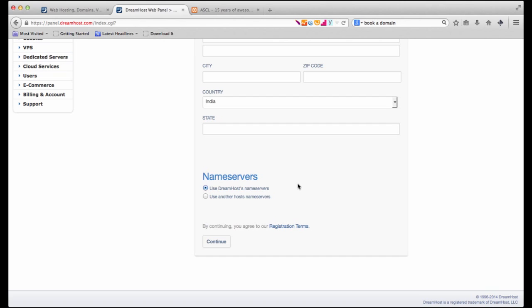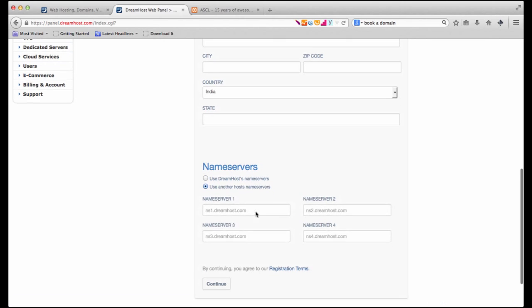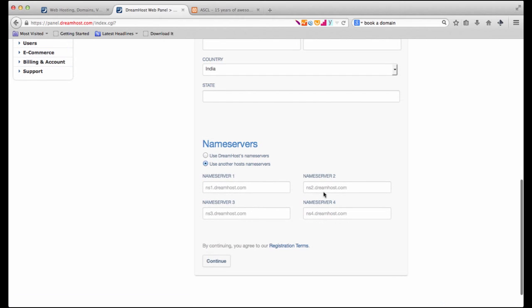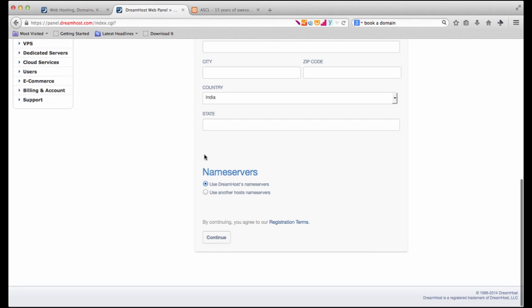In case you want to be hosted with another hosting provider maybe like GoDaddy or Big Rock then you would choose the second option and you would enter these name server details which you would have obtained from GoDaddy or Big Rock as the case may be. Once that's done all that you've got to do is click on the continue, enter your payment information and that's it. Your domain is booked.